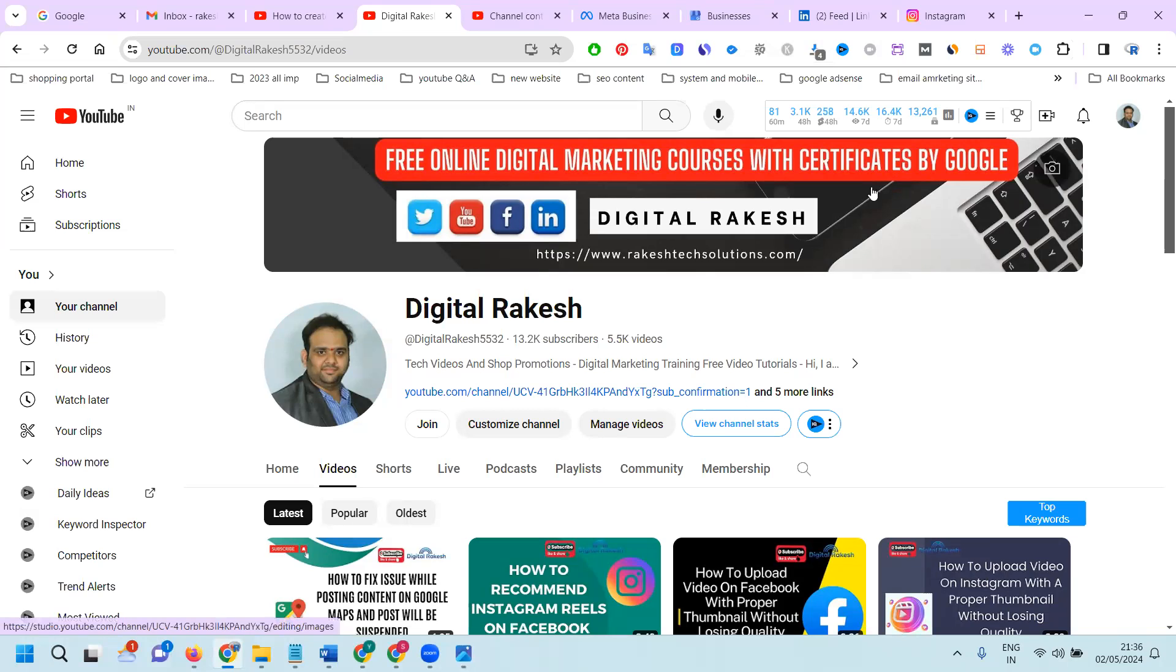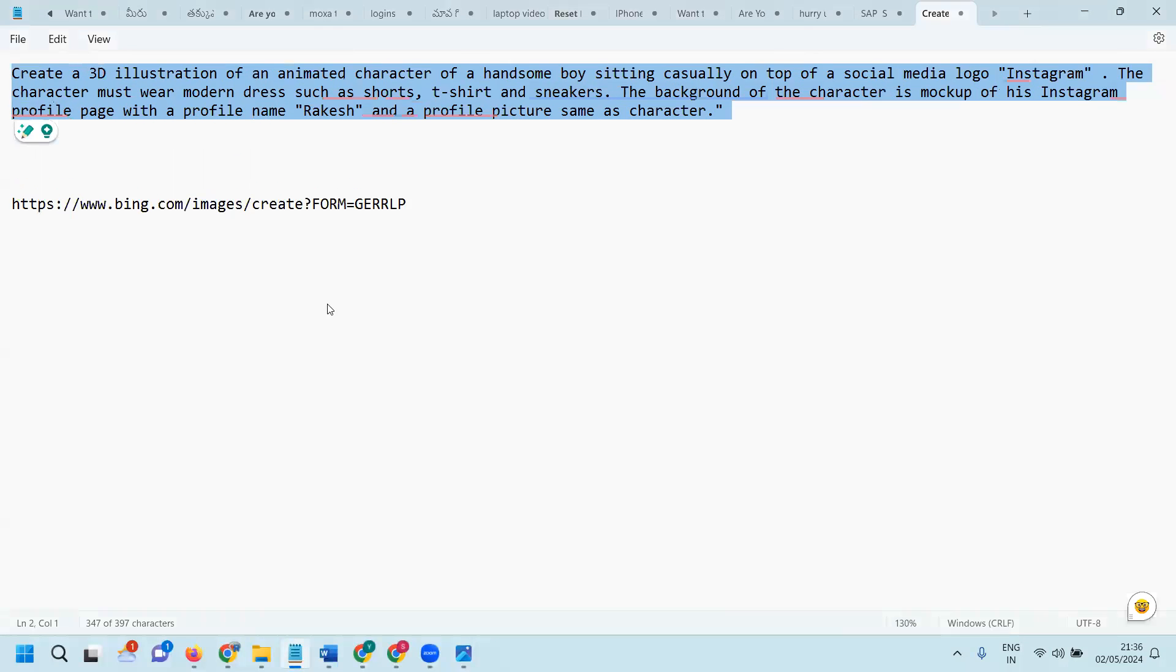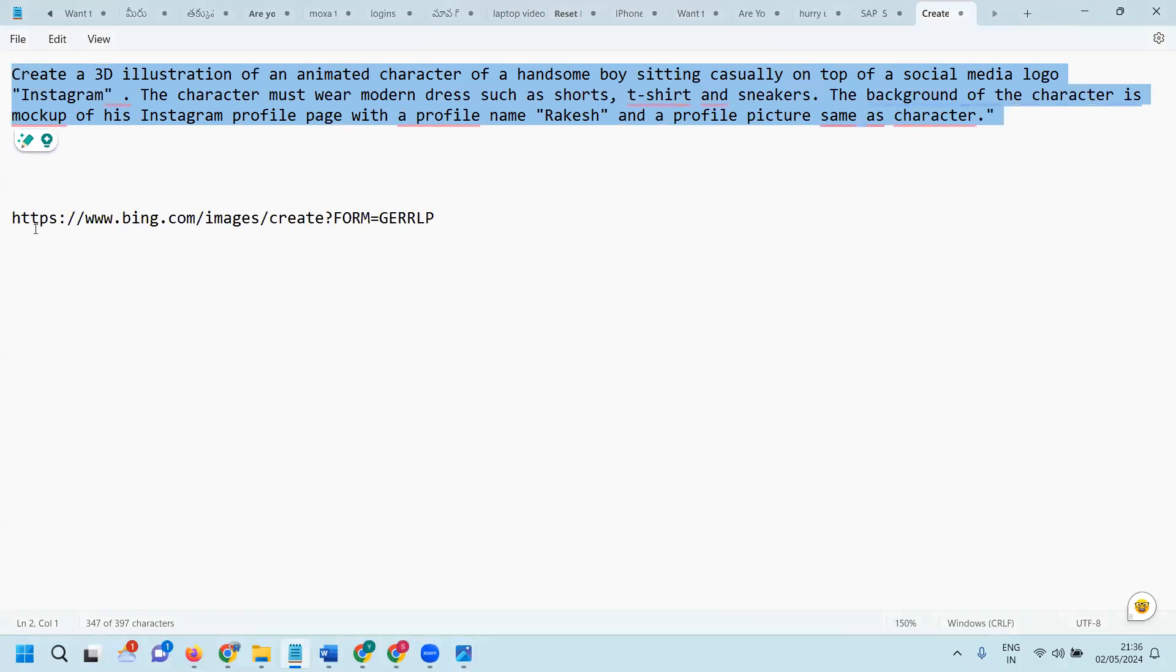We'll be using Bing Image Creator. I will show you the button code along with the URL.